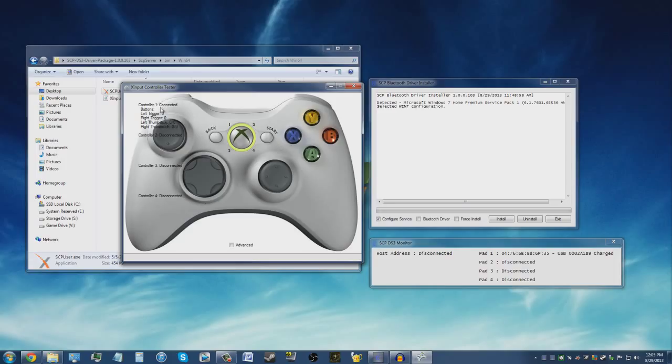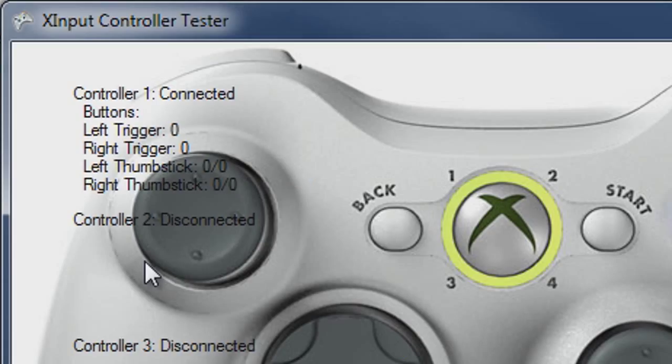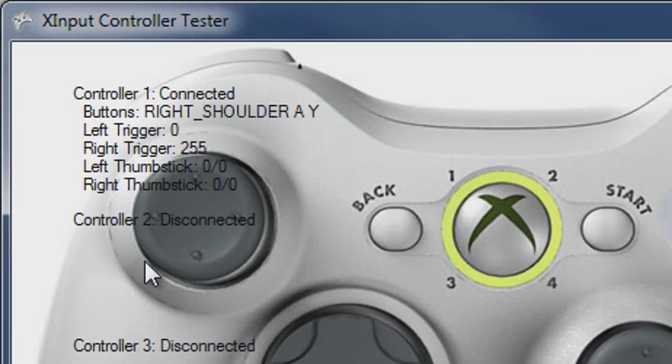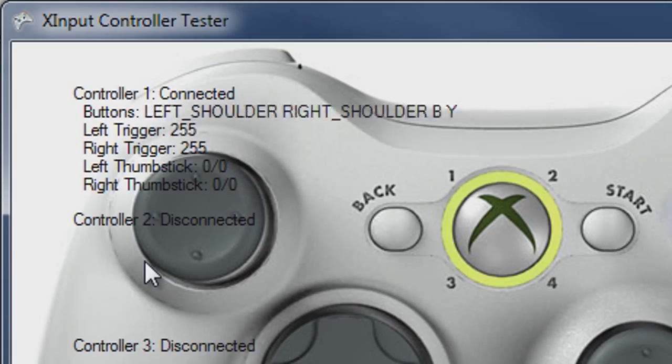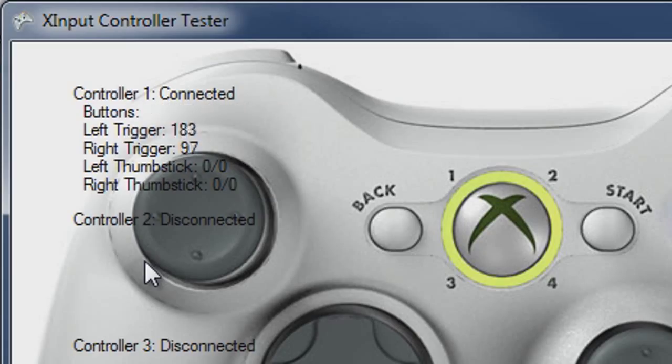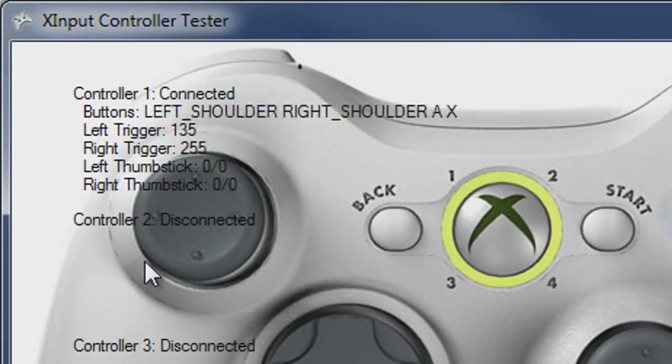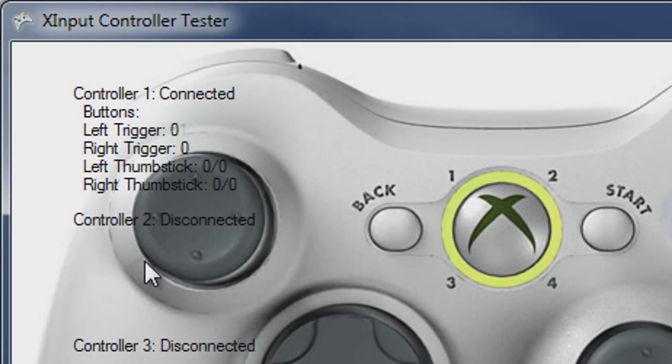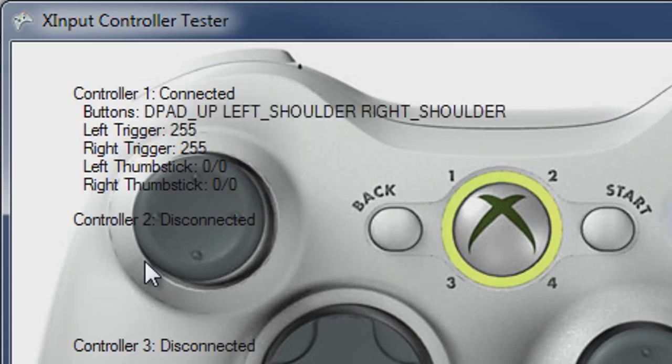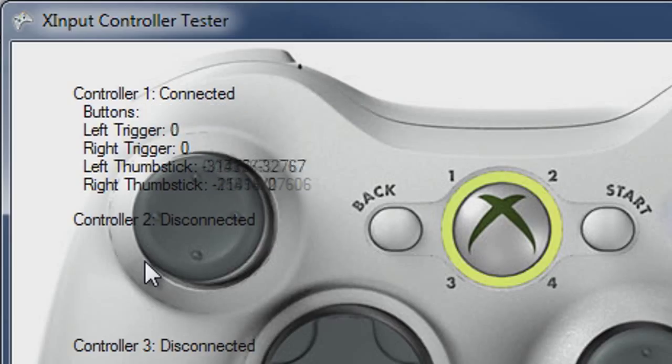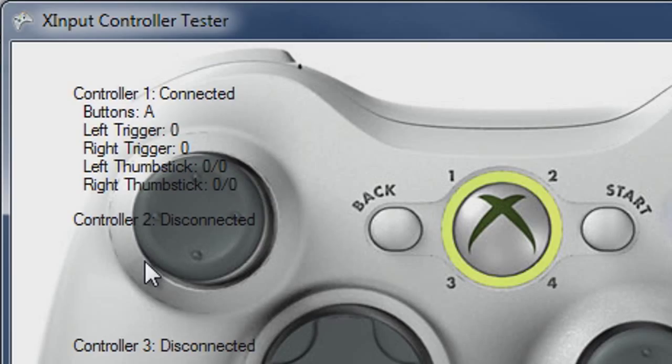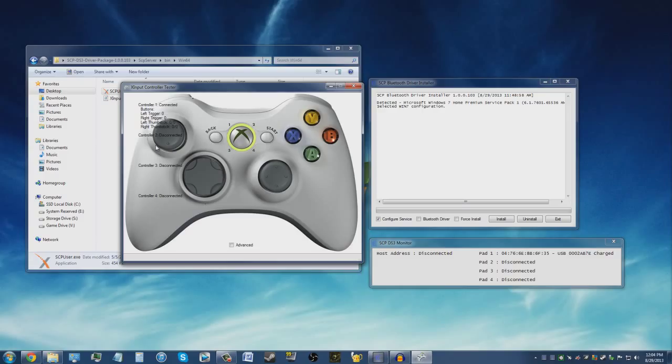You can connect up to four controllers with this driver, so go ahead and grab your controller and start moving around the analog sticks, pushing all the buttons, making sure everything's working. As you see, there's detailed information for all the buttons I'm pushing, all the analog sticks I'm moving around. For example, I'm holding the X button which detects it as A, I'm holding the circle button which detects it as B, and so on and so forth. Just make sure all the buttons are working and everything is good to go.